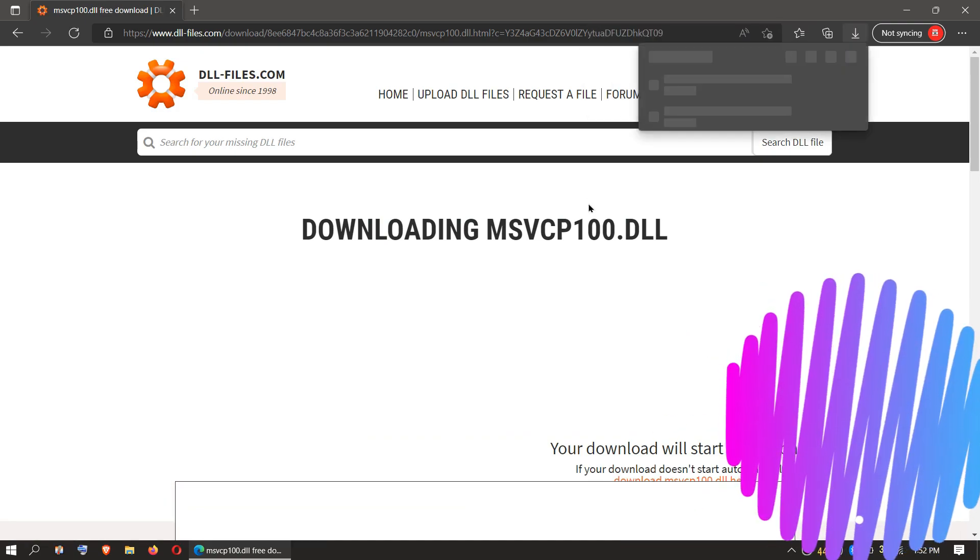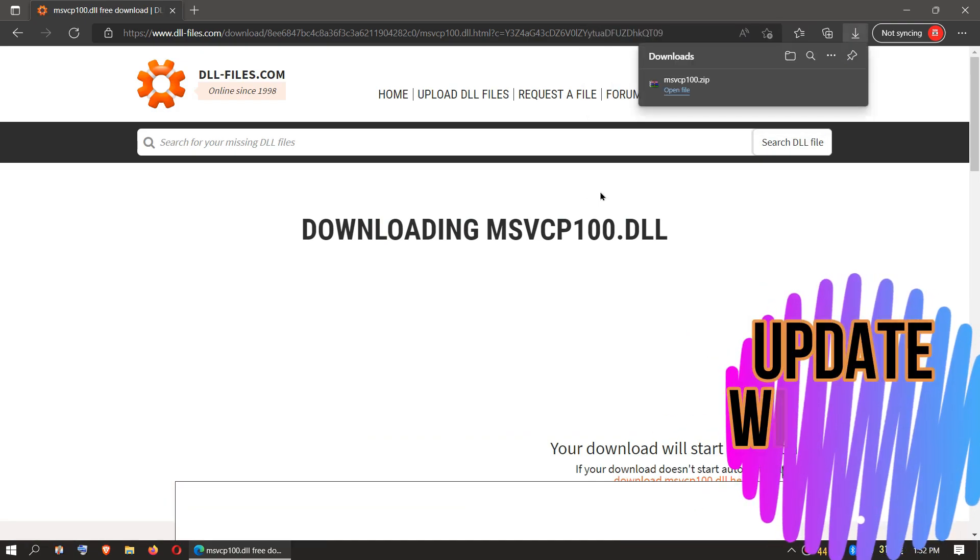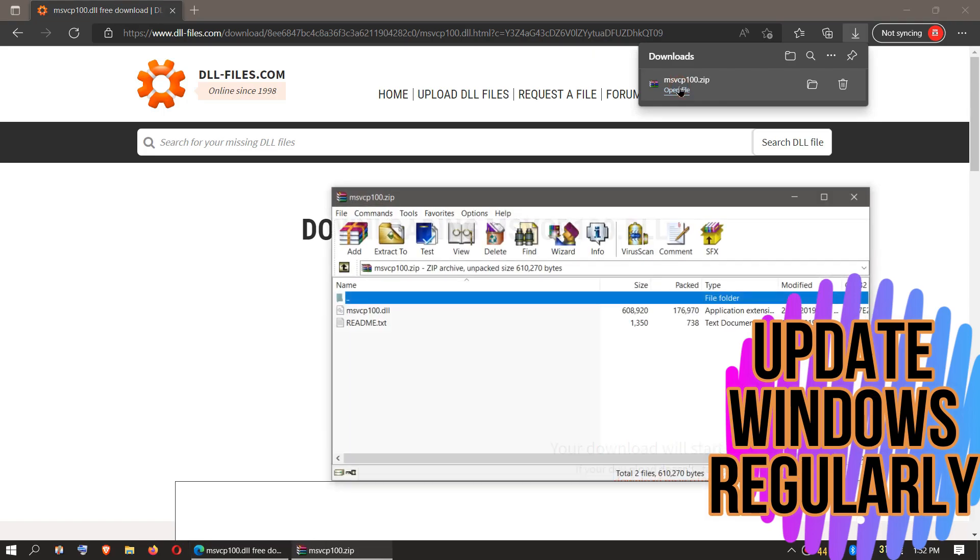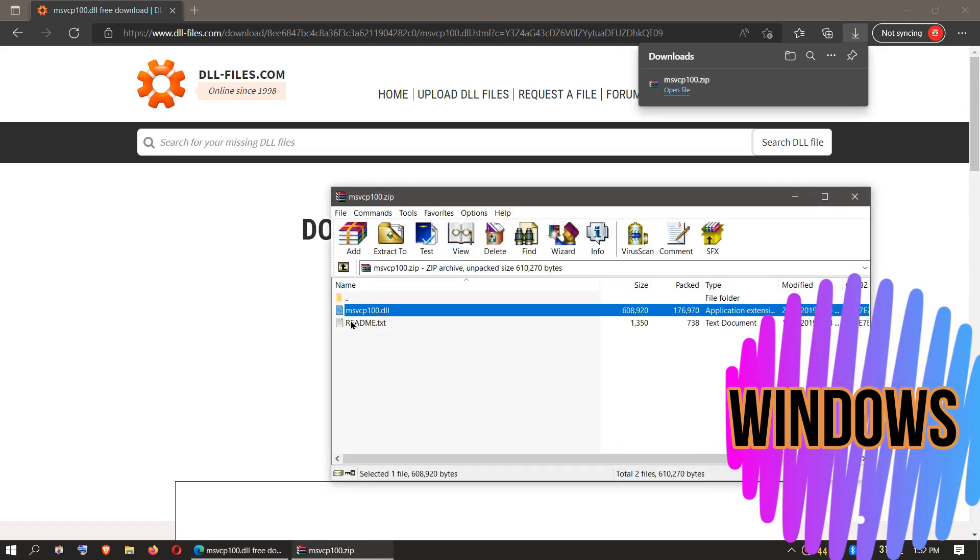As the download completes, hit Open. Inside the downloaded zip, we can see the msvcp100.dll file.